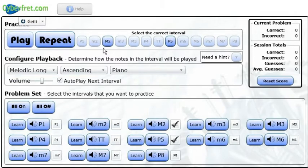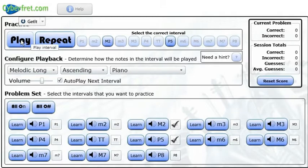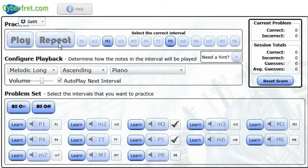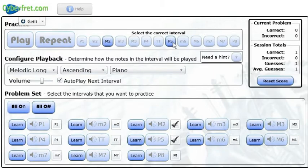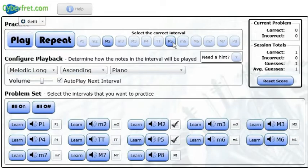Now if I just listen to that and say, I'm not sure what that is, I can hit the repeat button, and it's going to repeat the same interval. If you accidentally hit the play button again, it's going to do a different one. So I'm going to hit the repeat button again, and I'm going to click that perfect fifth.